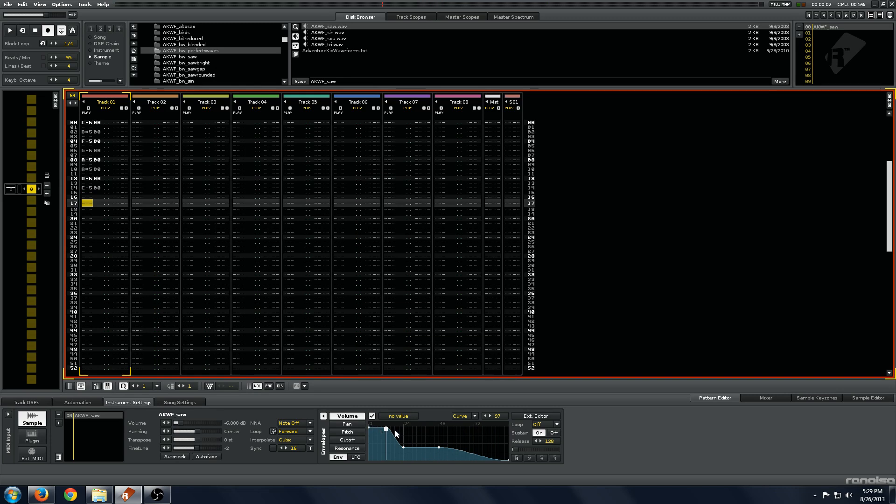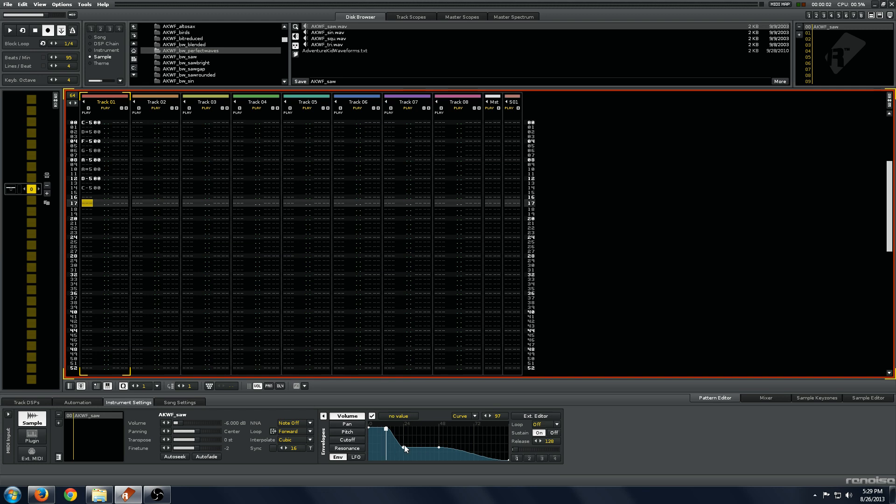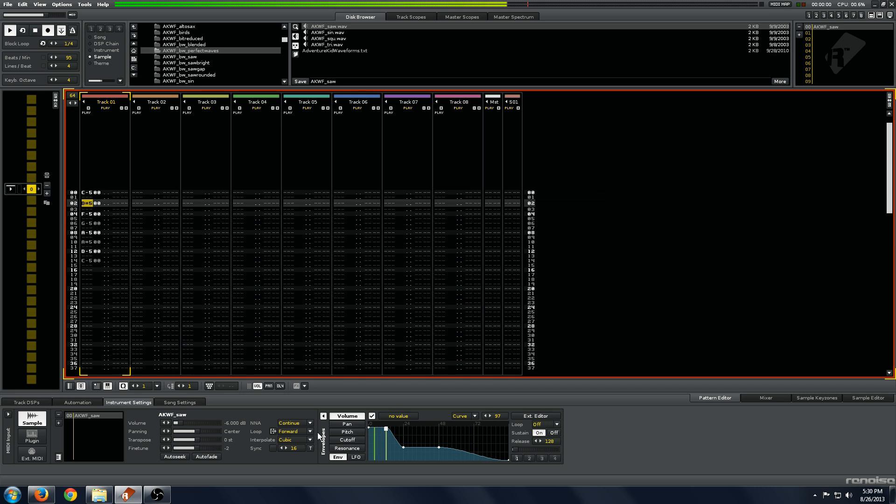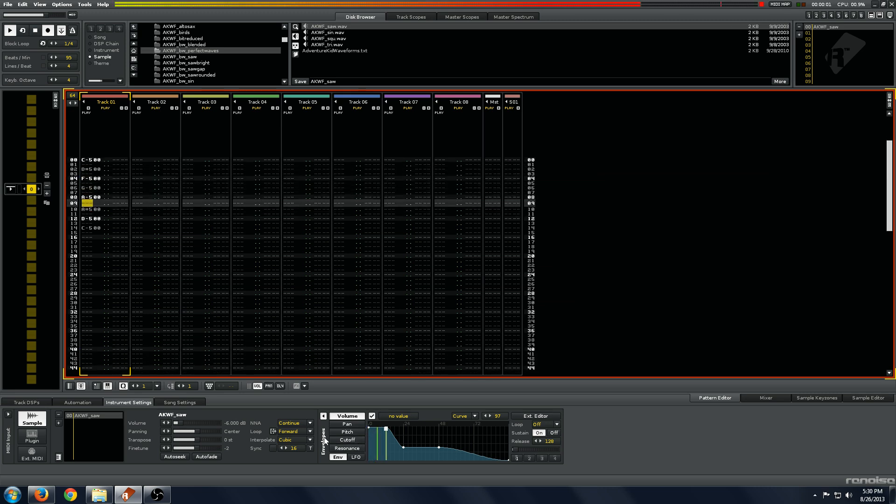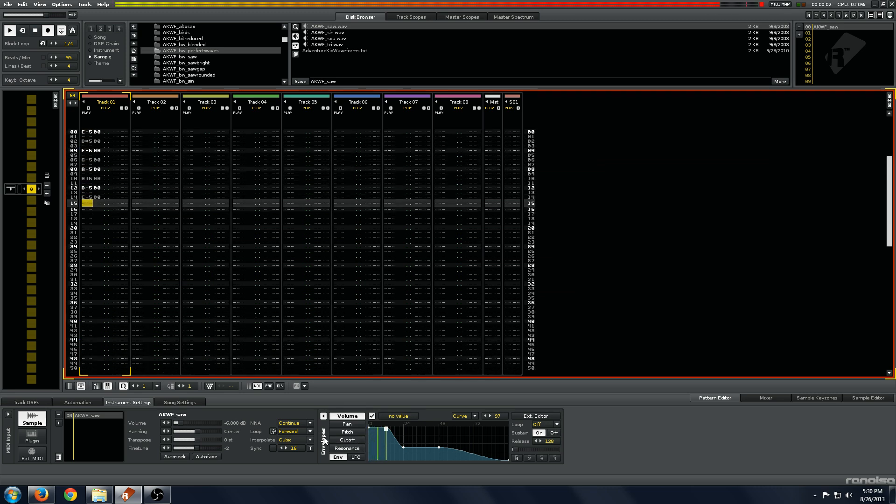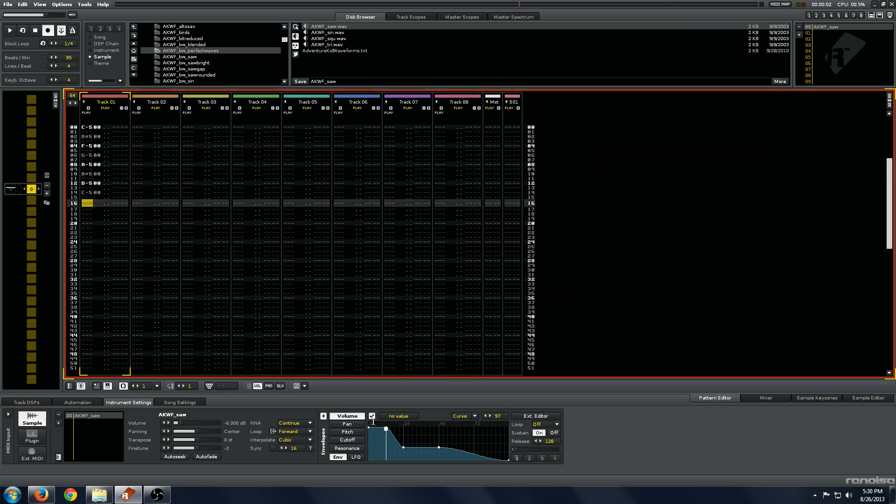The notes will continue as if a note off was sent, and it will play from the sustain point, this white line, and play out the rest of the envelope. If I change this to continue, it will act as if no note off has been sent, it will play at the sustain point the whole time.